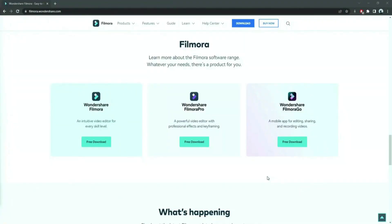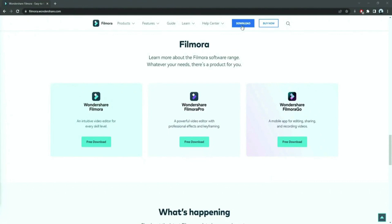Before we start editing, click the download link in the description box, click on the free download option.